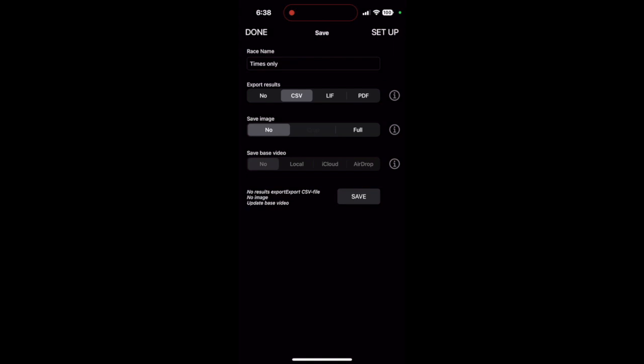Make sure you have CSV, no images, base video, no. Tap save.